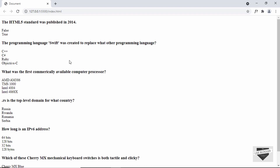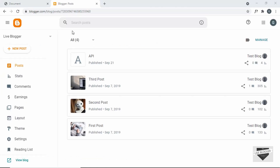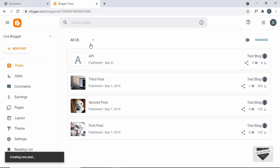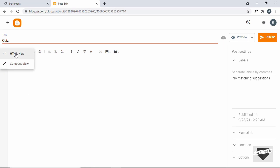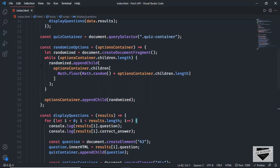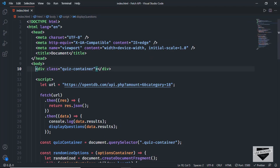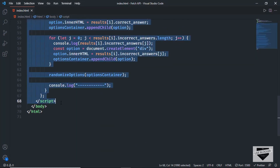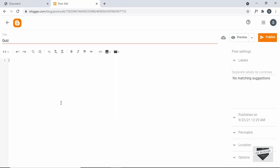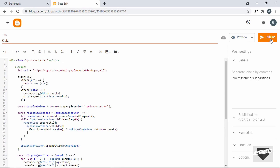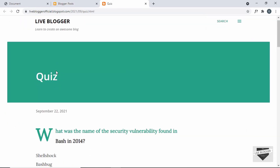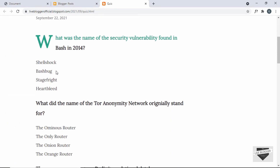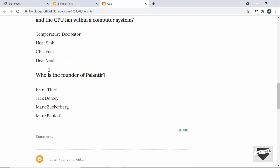Now let's add this to our Blogger website. Here I am in my Blogger dashboard — let's go to New Post, create a new post, and give it the title 'Quiz'. Make sure you're in the HTML view, then go back to our source code and copy all the code. Let's paste it in and click Publish, then View Post. Here we can see our quiz is being displayed — we have the questions and the options, and everything is displayed correctly.